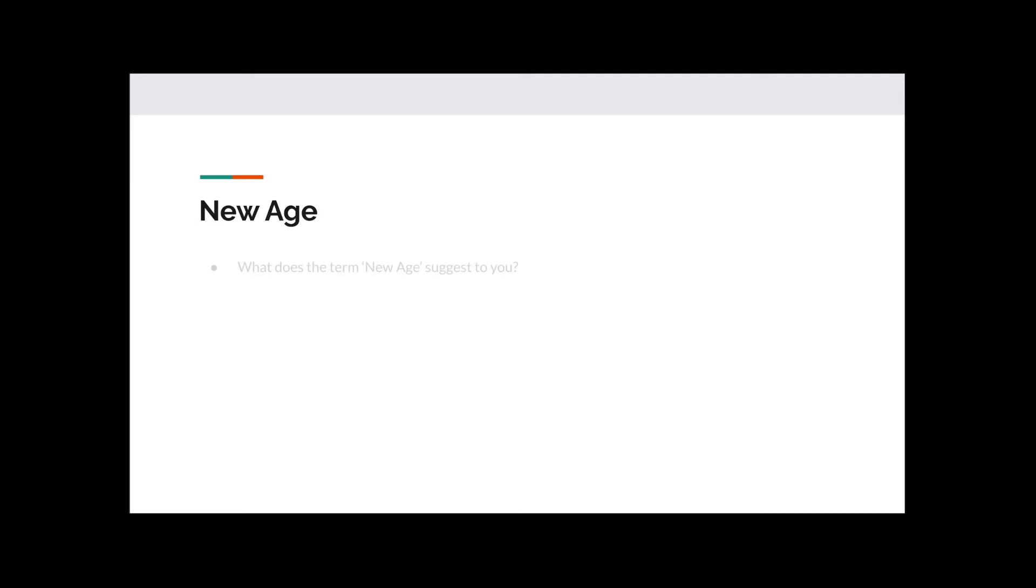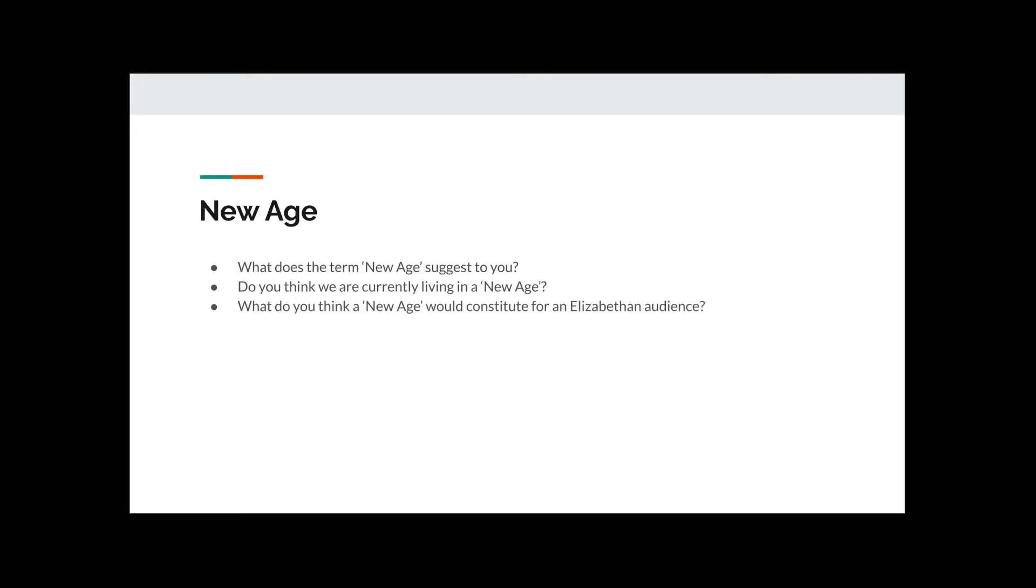The New Age. What does the term New Age suggest to you? Do you think we currently live in a New Age? What do you think a New Age would constitute for an Elizabethan audience? How might it be different from the past? Take a moment to consider your answers to these questions.